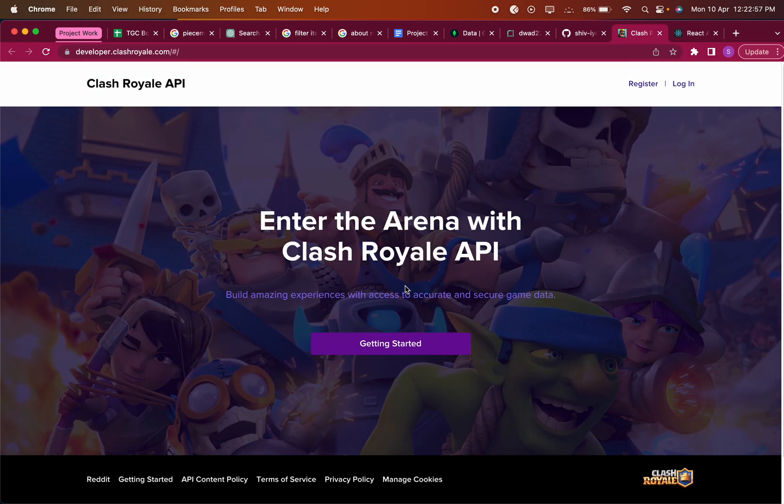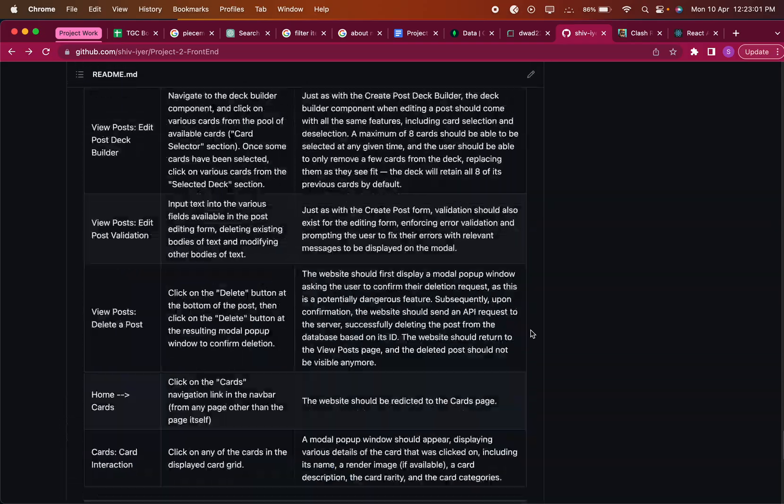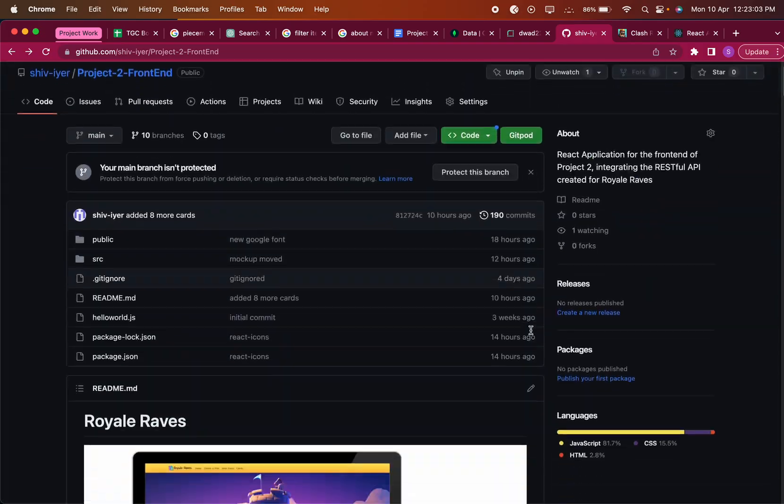And lastly, there's an official Clash Royale API that's pretty useful. It has lots of fun information, so I thought maybe at some point in the future I could integrate it with the website, maybe showing some charts or stats about cards. That's about it for my website.